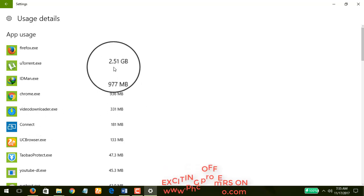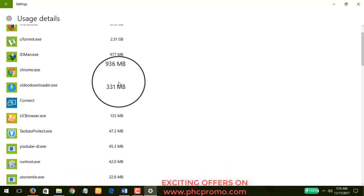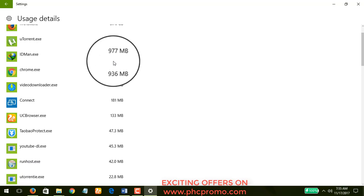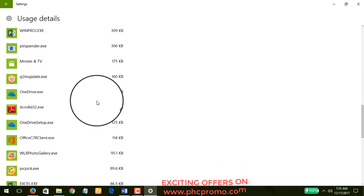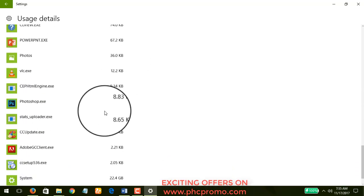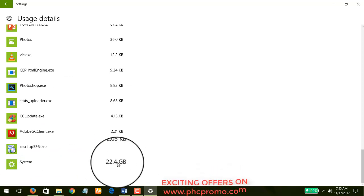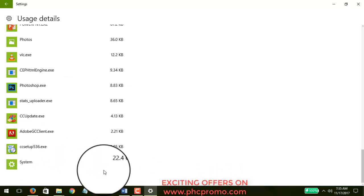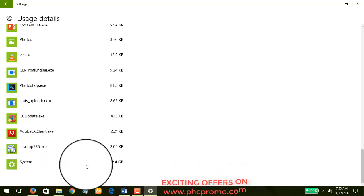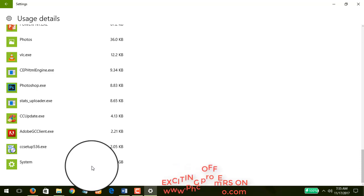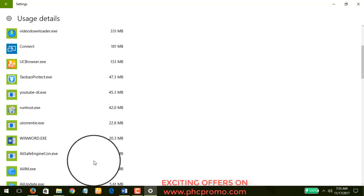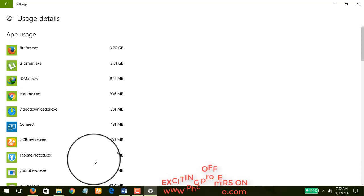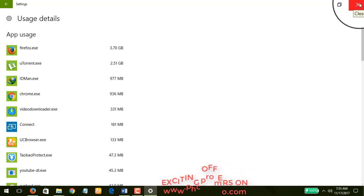Now you see Firefox has used about 3.70 gigabytes, uTorrent used 2.51 gigabytes, but you see the rest are just megabytes and the others kilobytes. But when you come down here you find that the system, that's the Windows 10 system, is using 22.4 gigabytes. Can you beat that? 22.4 gigabytes within the last 30 days, and that's crazy. So it means it's the system that's eating up my data.